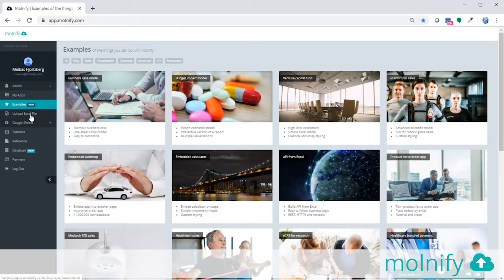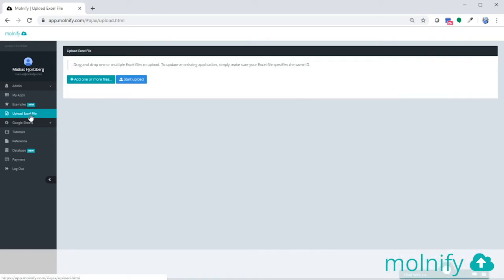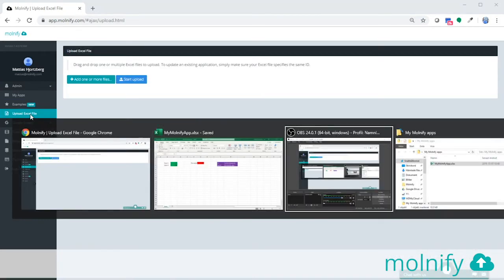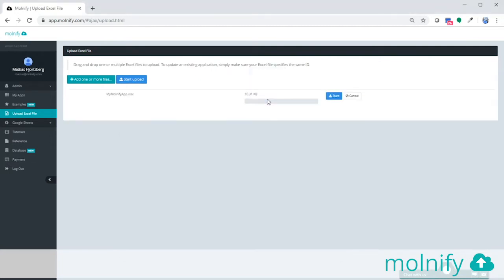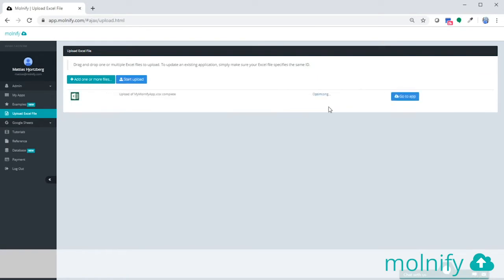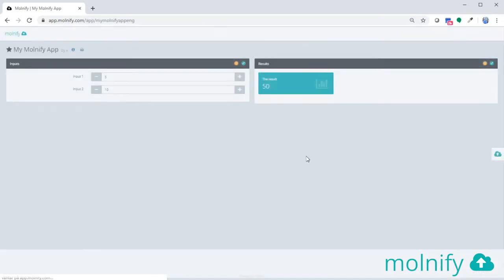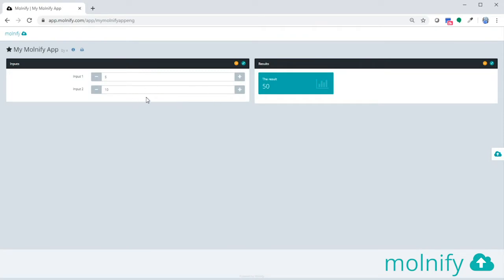I'm going to go over to the left here and click upload Excel file. I will get my file from my folder on my computer, drop it here and click start. Now the Excel file is uploaded and the app is ready. I can click go to app and I can see my new app.